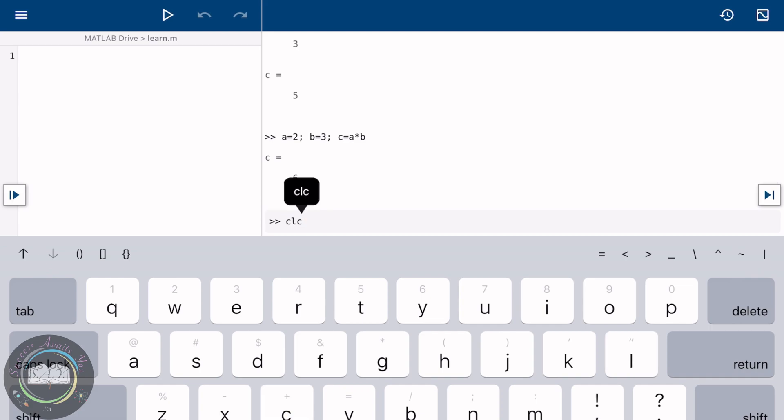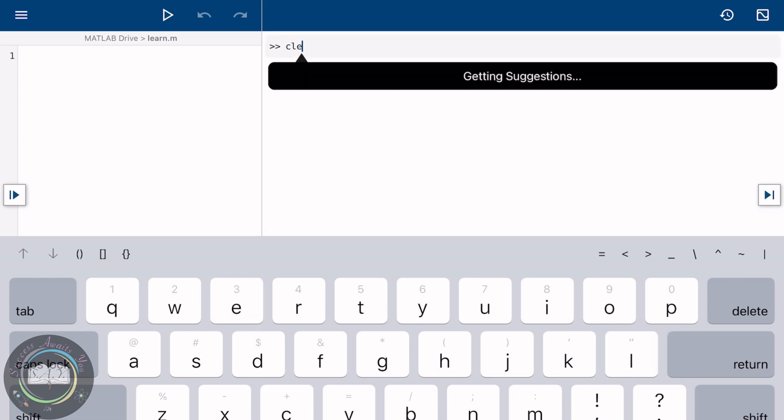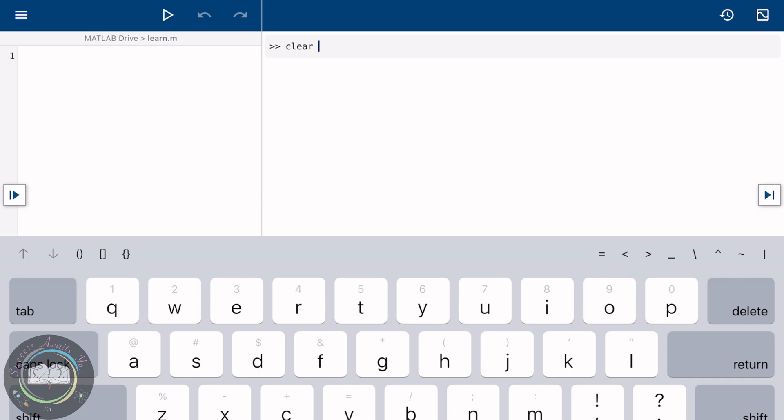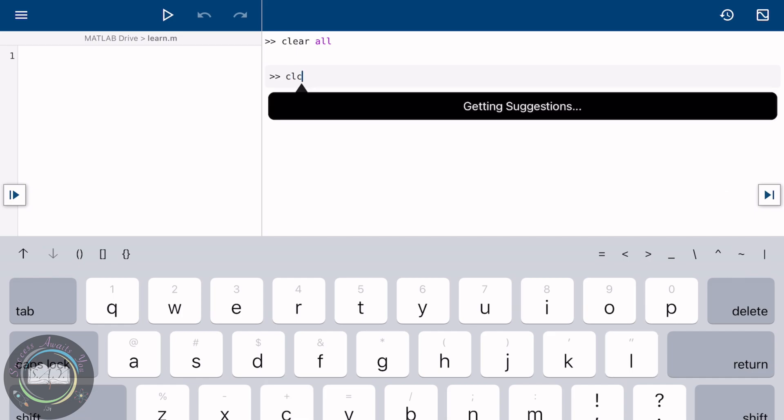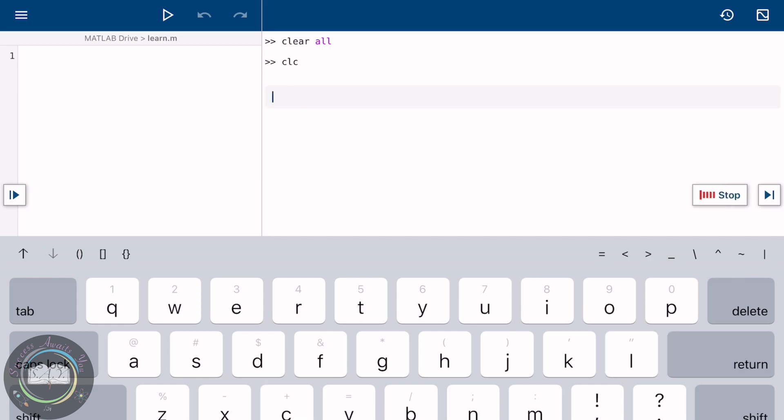The CLC command is used to clear the screen—that is, all the work you have done on your command window. Next up is the clear all command. It is used to clear all the previous values and variables that were saved automatically in your workspace. Workspace can be seen on the PC MATLAB.